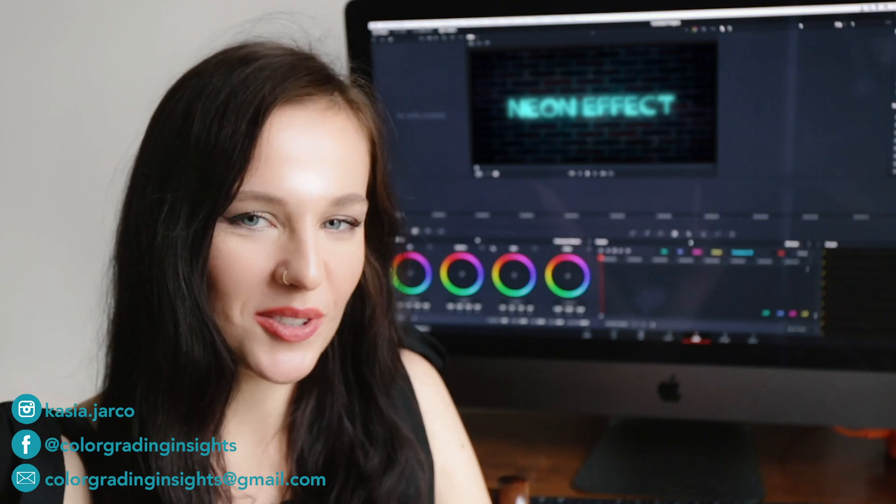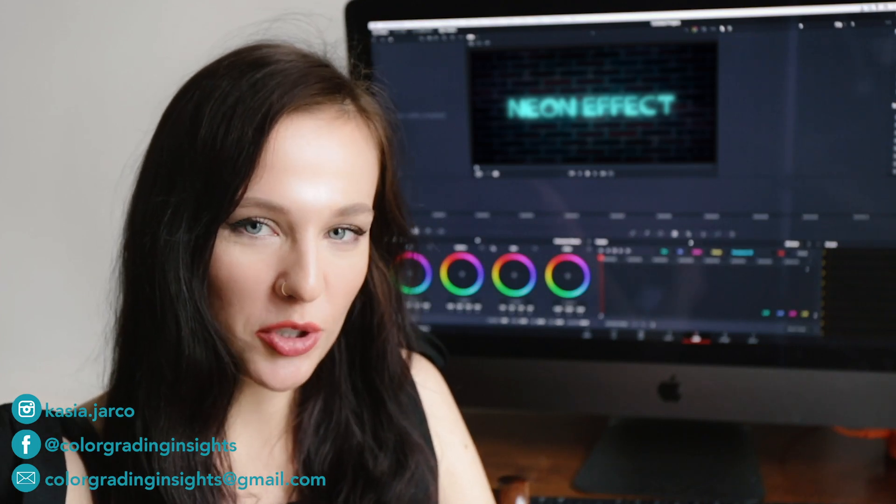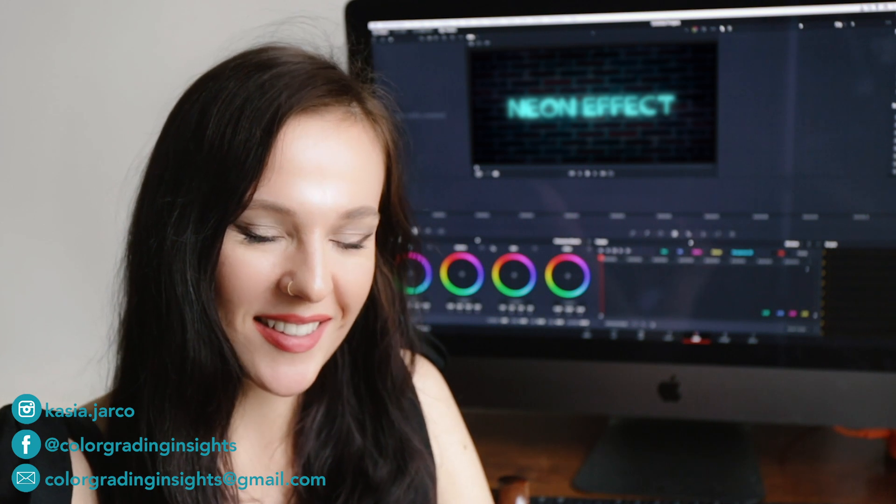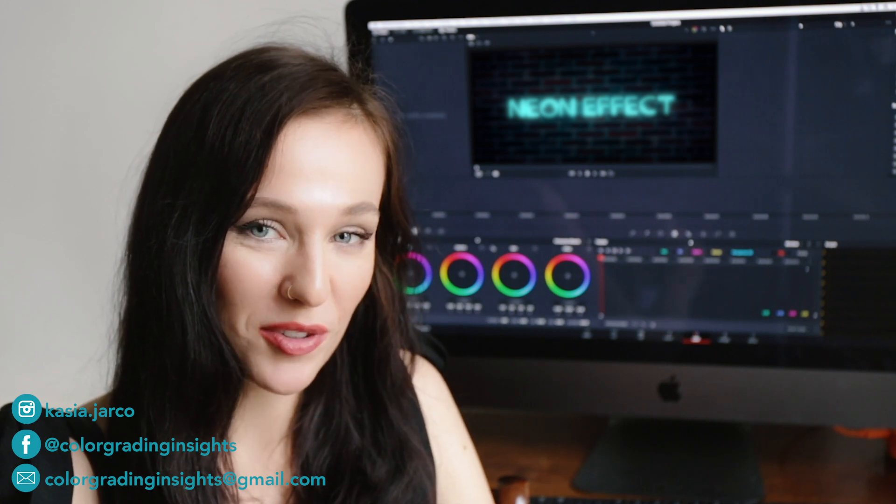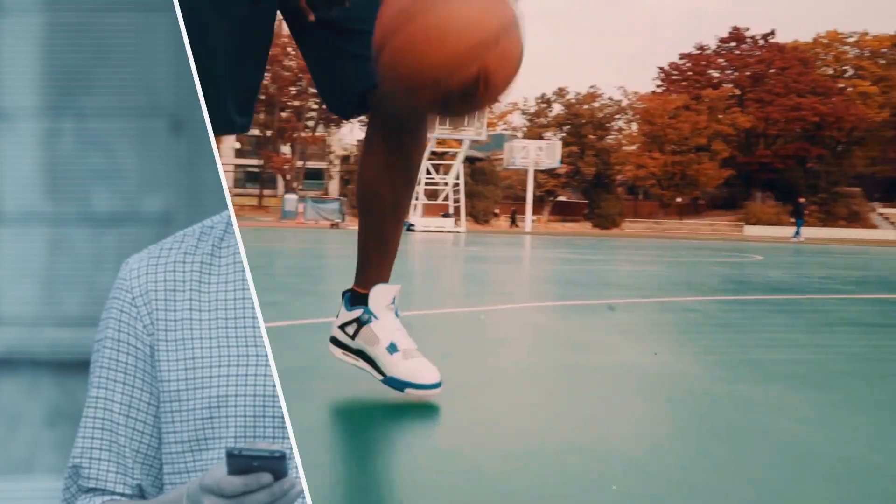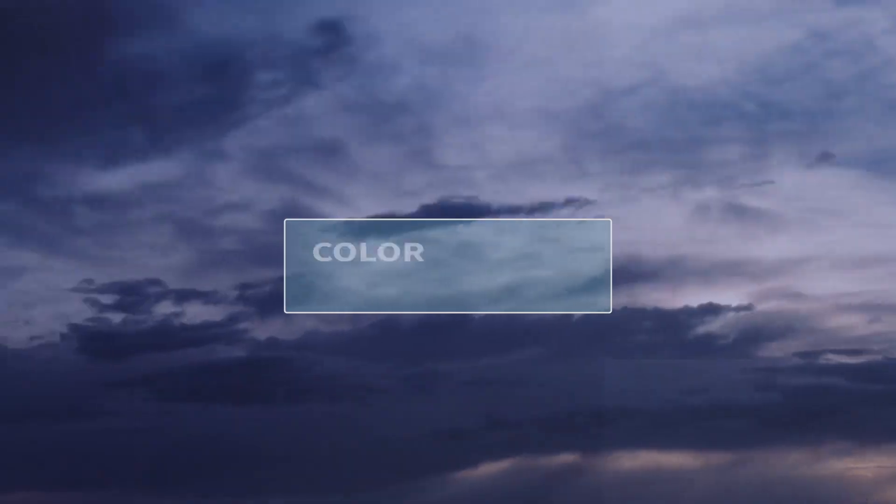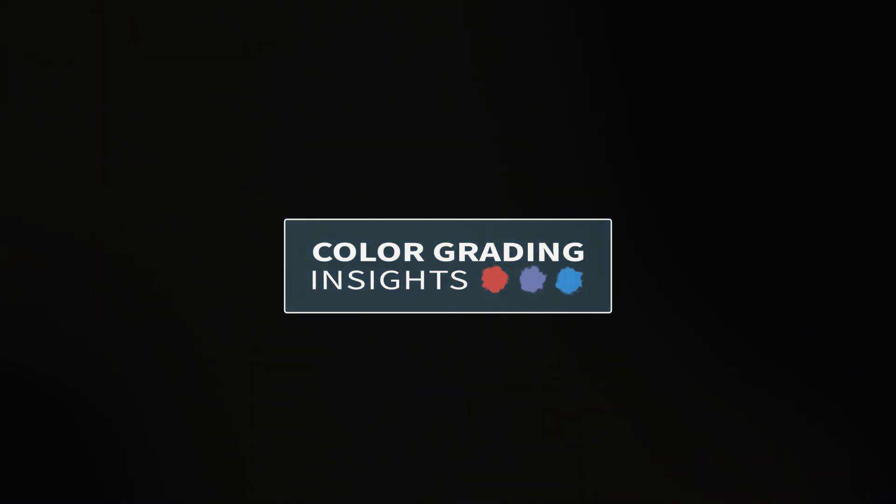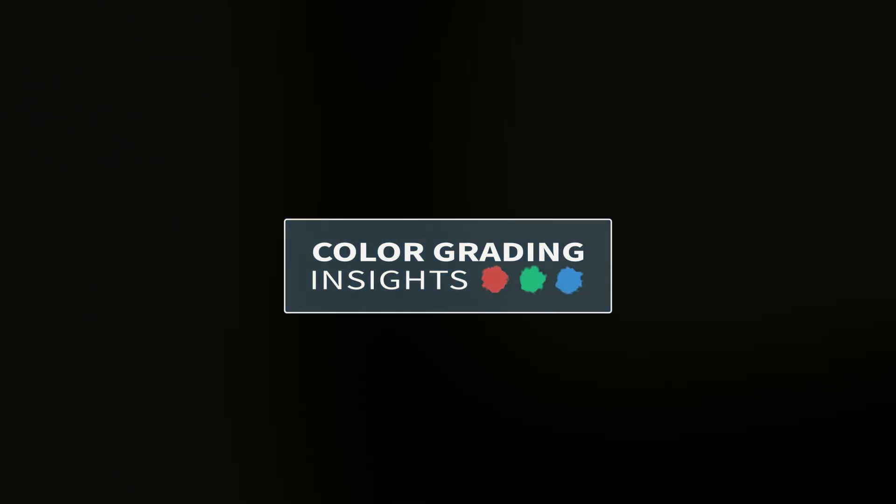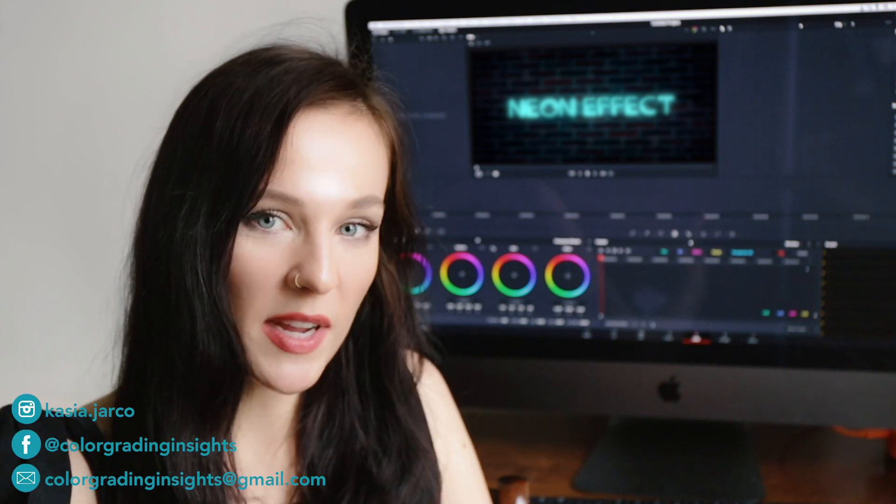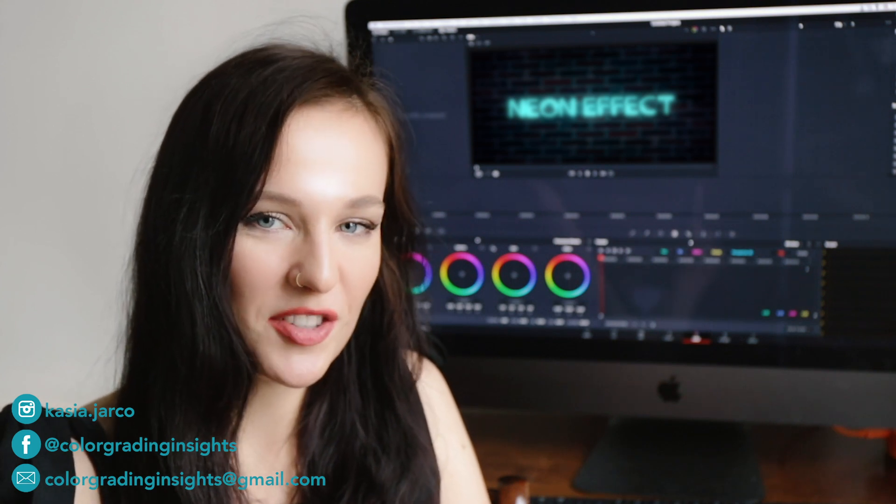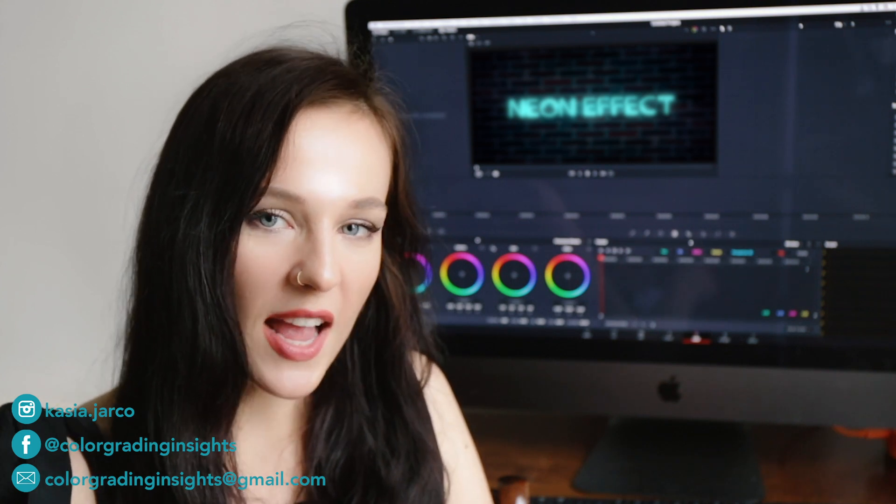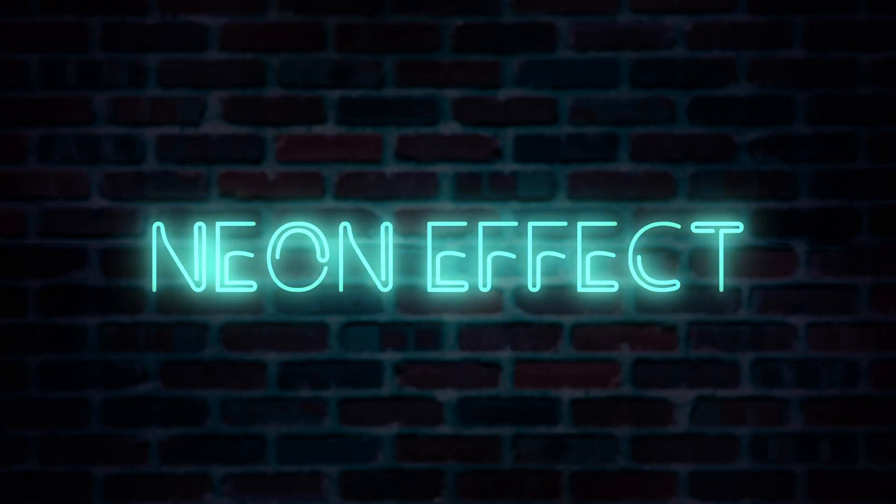Hello everyone! Today I will show you how to create a glowing neon text effect in DaVinci Resolve Fusion. So today we will be animating text in DaVinci Resolve Fusion and I will show you how to create this neon text effect that you can see on the screen.